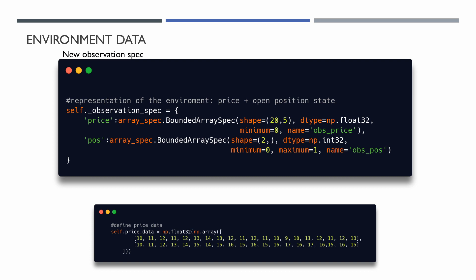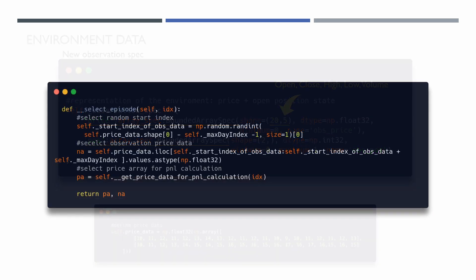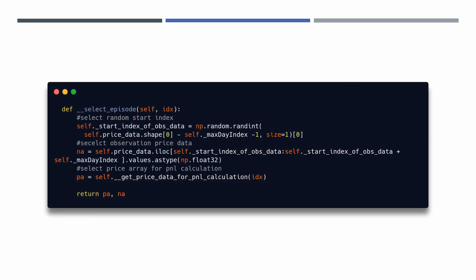It is a dictionary with two keys: price, that contains 20 elements with open, close, high, low, and volume data, and pos, that contains information about our open position. Whenever a new episode begins, we randomly select a slice of 20 prices from our data.